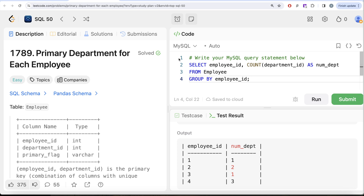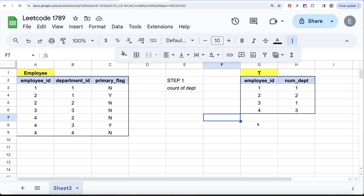Let me copy-paste the result into Excel so it's easier to view. For every employee_id we now know the number of departments. What we need to do is attach this number_of_departments column to each row of the original table, because based on that we need to perform a filter. We need to keep only the primary departments, defined by two conditions: if there is one department, that's the primary; if more than one, we need primary_flag Y.